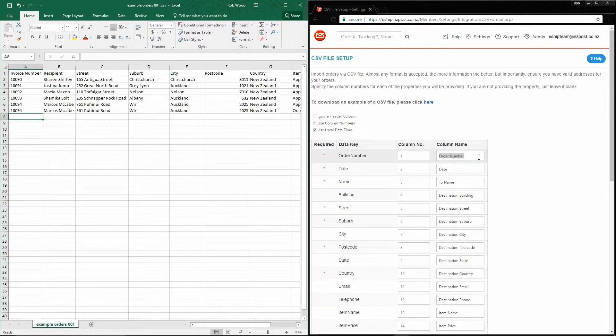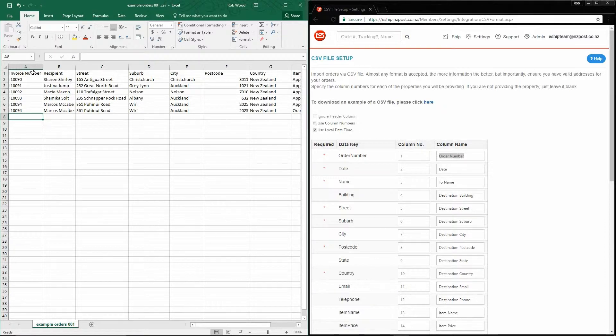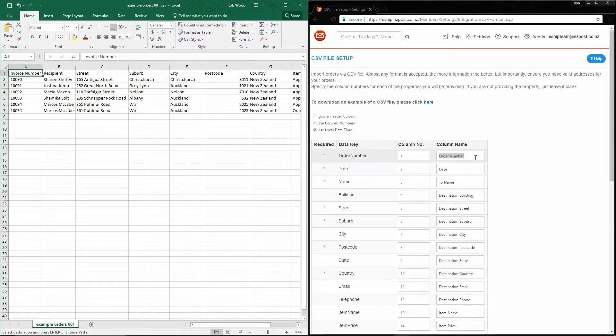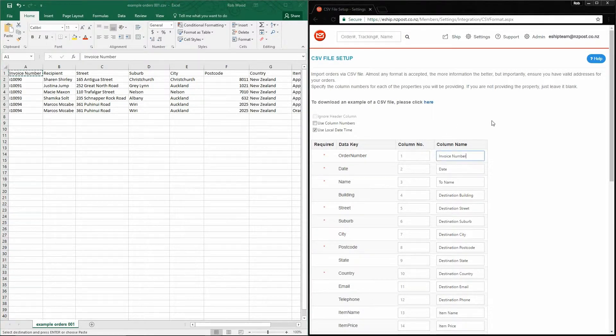So the first field we need to find is the order number. In my case, in this file, it's called the invoice number. So I simply copy the column name and paste it into eShip.